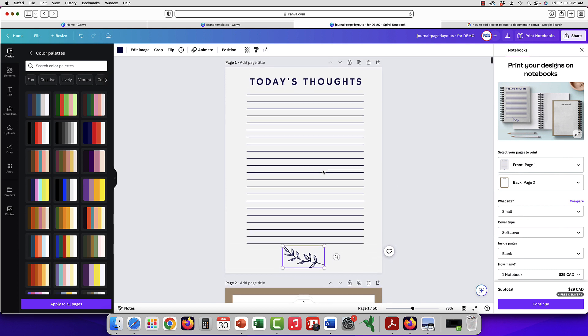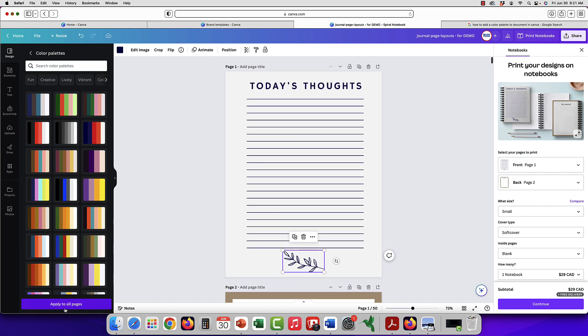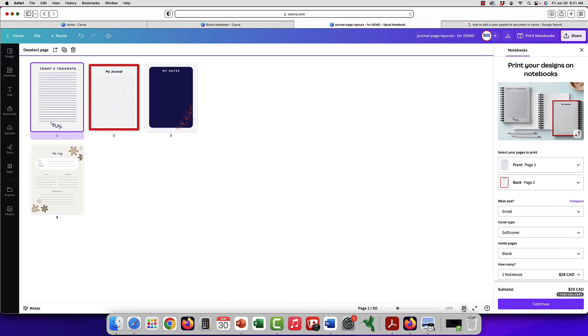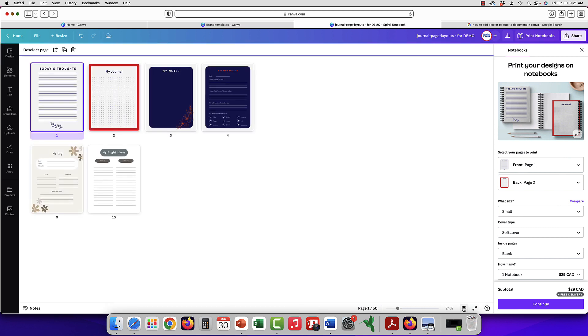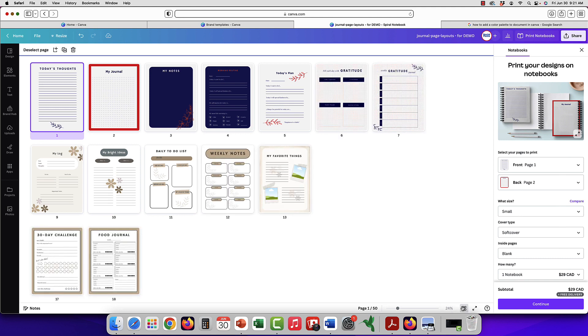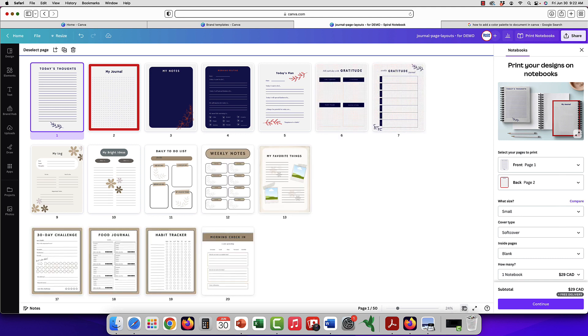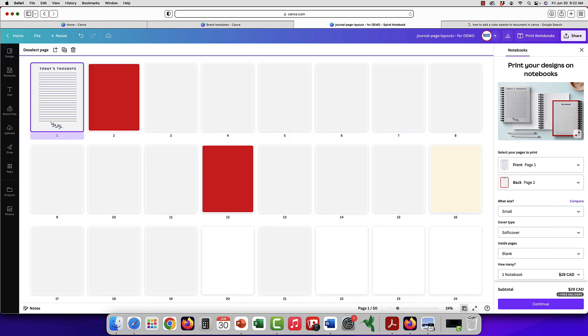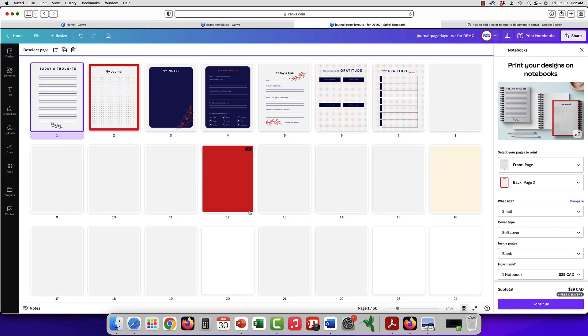Then when you want to do it for all the pages, all you do is go to the bottom left here and you click apply to all pages. So we'll look at it in grid view again. It's still working, that's why it's not all there yet.